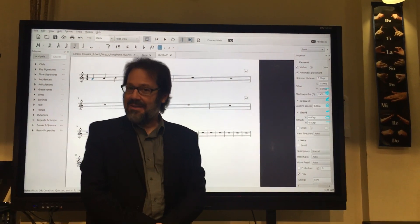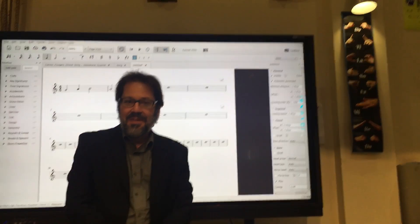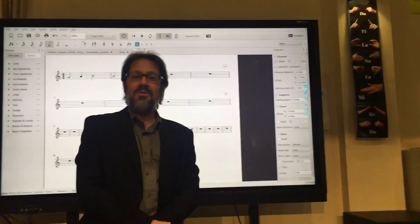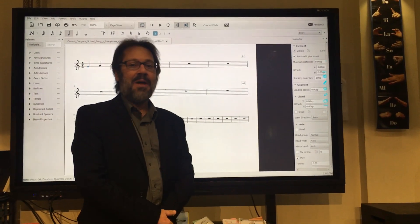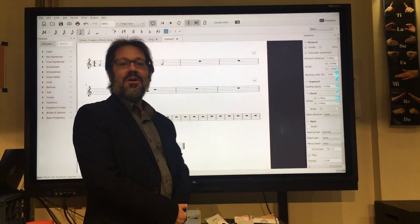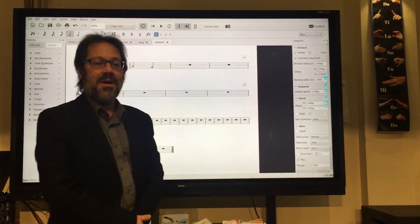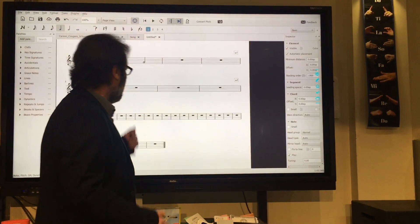Hi, this is Mark Sabatella. I'm the Director of Education for MuseScore, and today I want to show you a little bit about using MuseScore on an interactive whiteboard, like this one here.